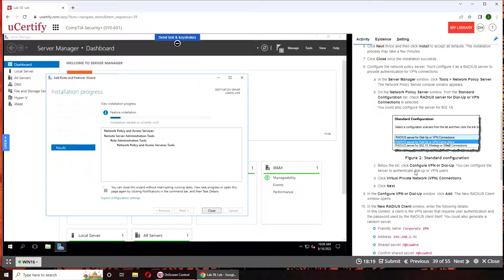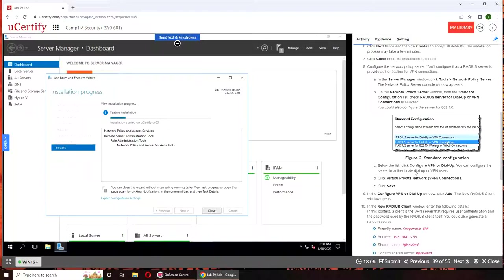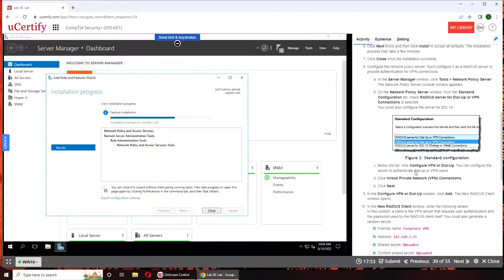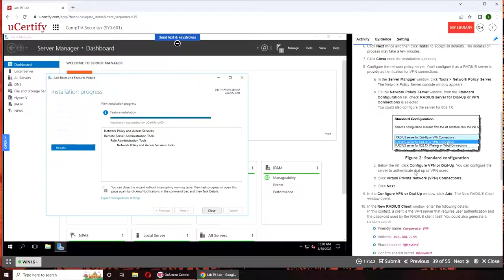So RADIUS server is basically when you try to log into your network from a remote location. They have split this in two parts. In the real world, you will be installing VPN and RADIUS together. Remember in one of the labs, a couple of labs ago, we did the VPN.